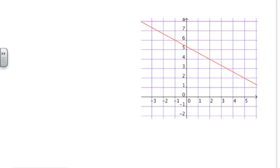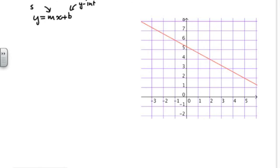We would start to write the equation of this line using y equals mx plus b by first noting that b is the y-intercept and m is the slope, and going to our graph and identifying both of those features. Our y-intercept is here, and some people would say that point might be 5.5.